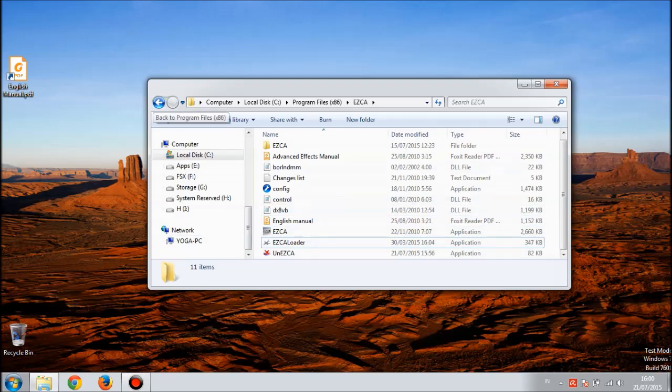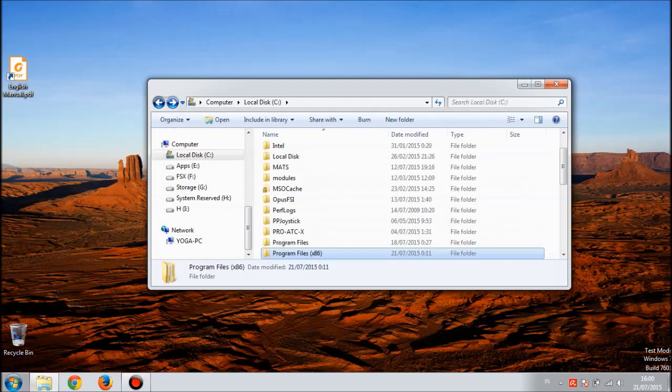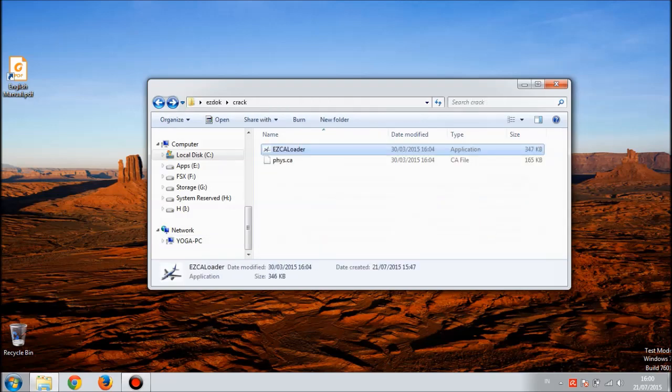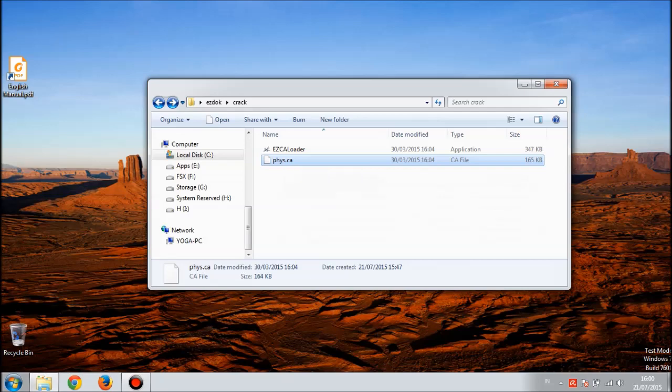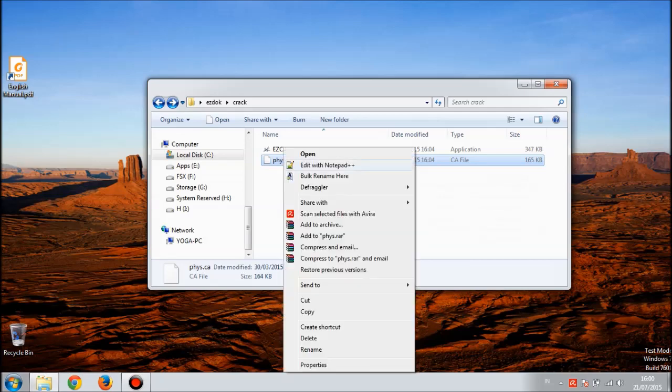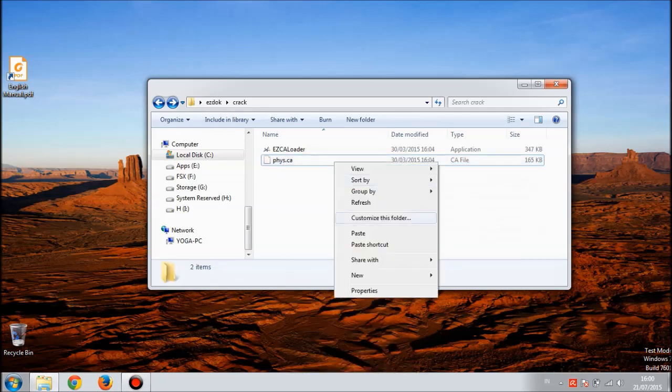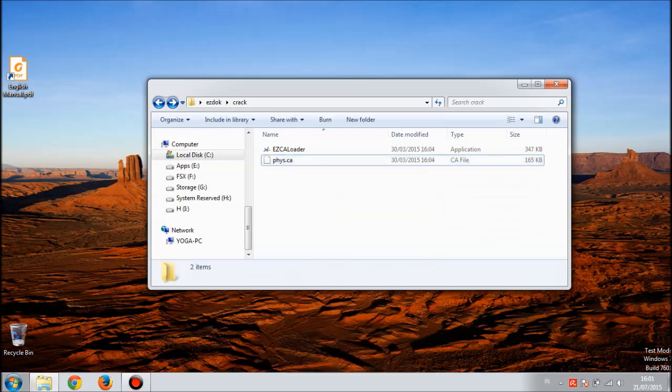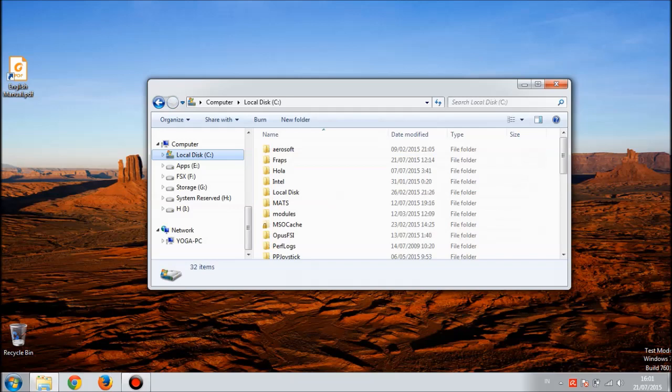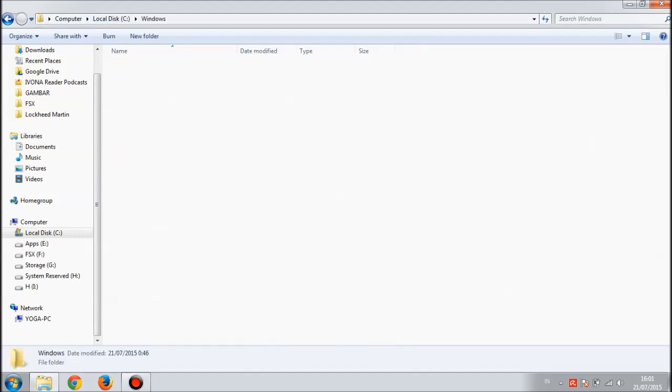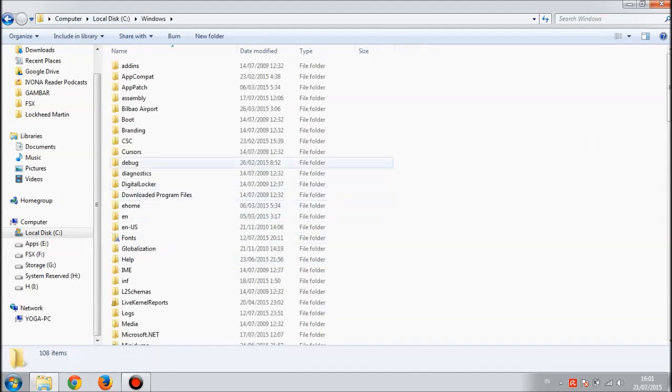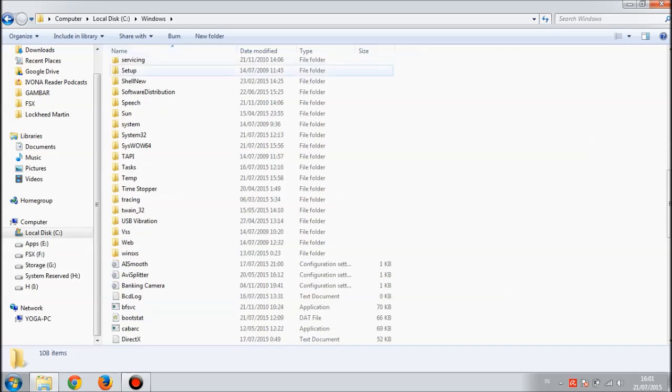After you're done with that, go back to the crack folder and one click on this fish.ca file. Right click and hit copy.